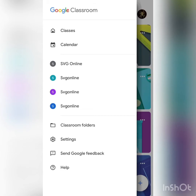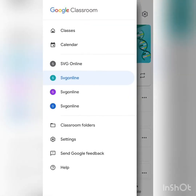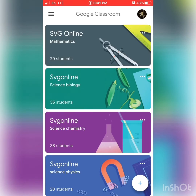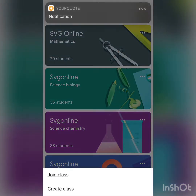Whichever class you press on, it will take you to that particular class page. For example, if I press on Biology One, it will take you to the biology classroom. To create a classroom, you can press on the plus icon, which is present in the top left-hand corner on Android, or in the bottom right-hand corner on iOS.